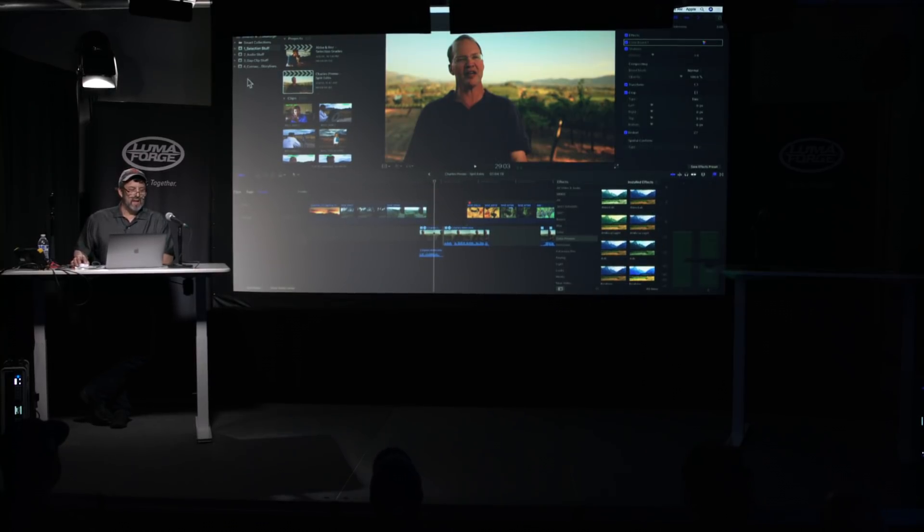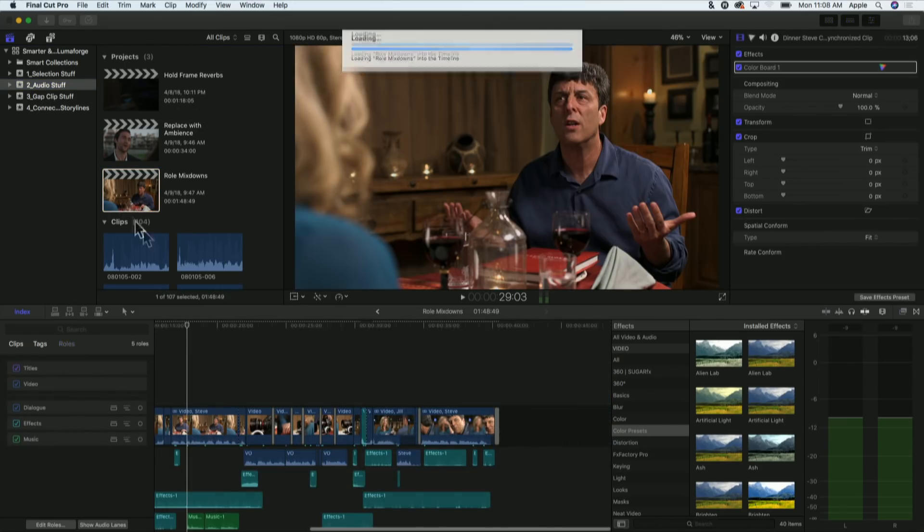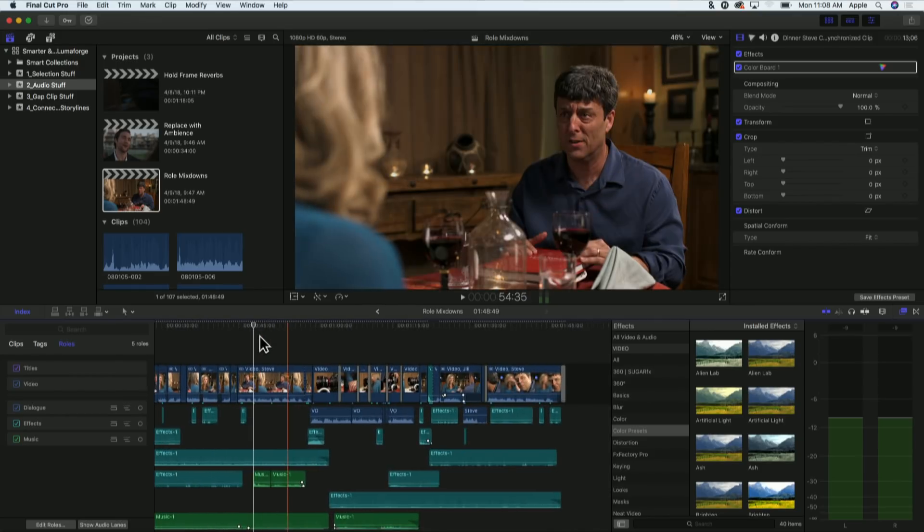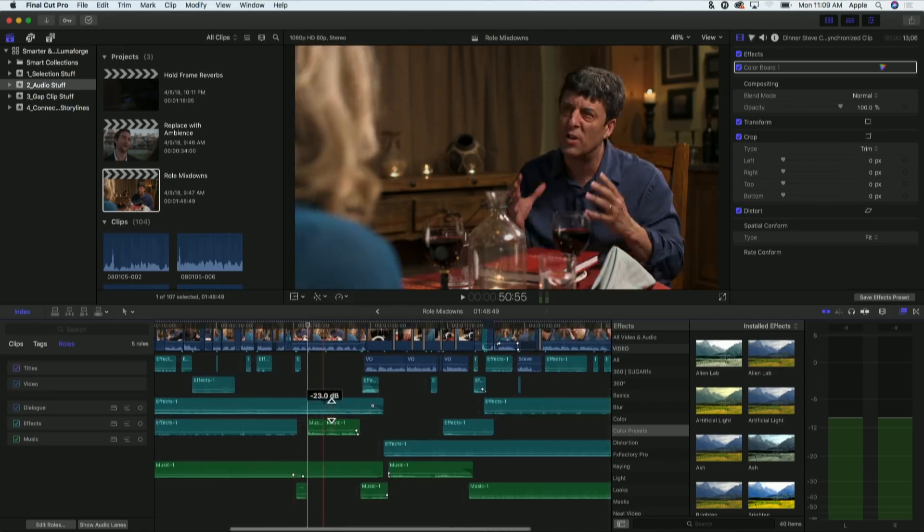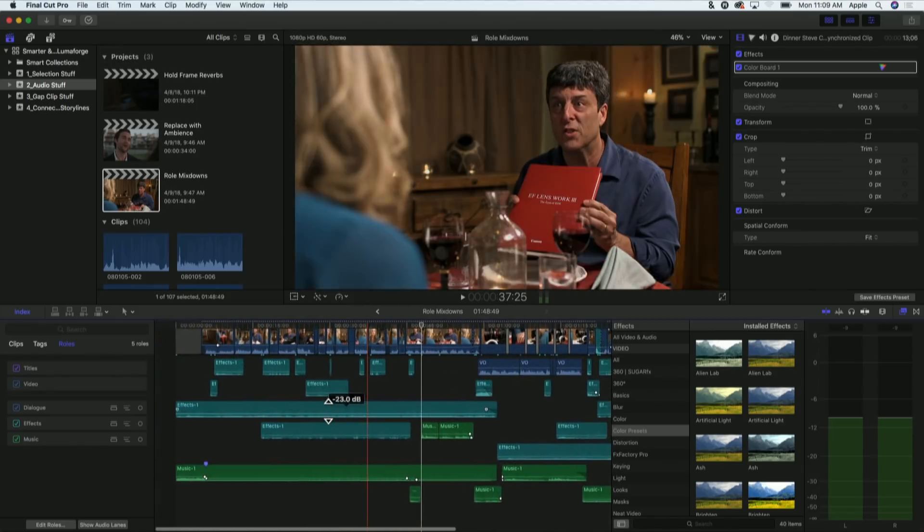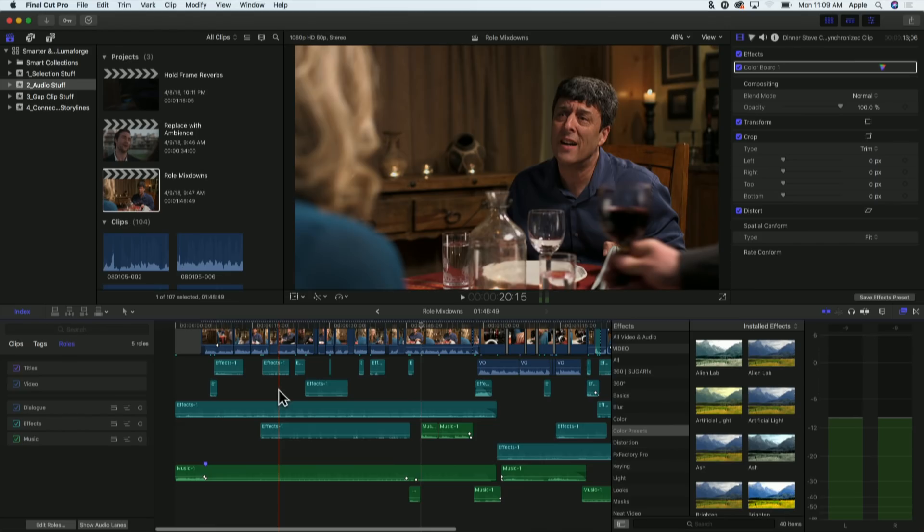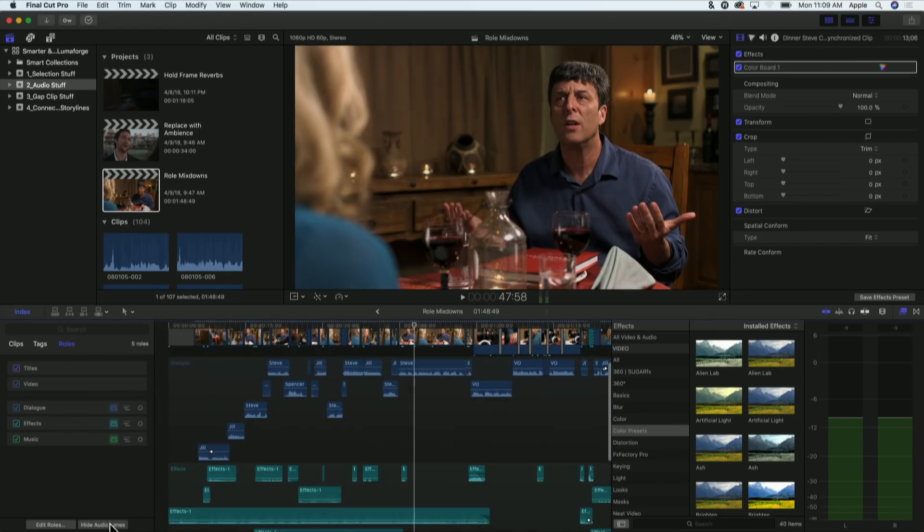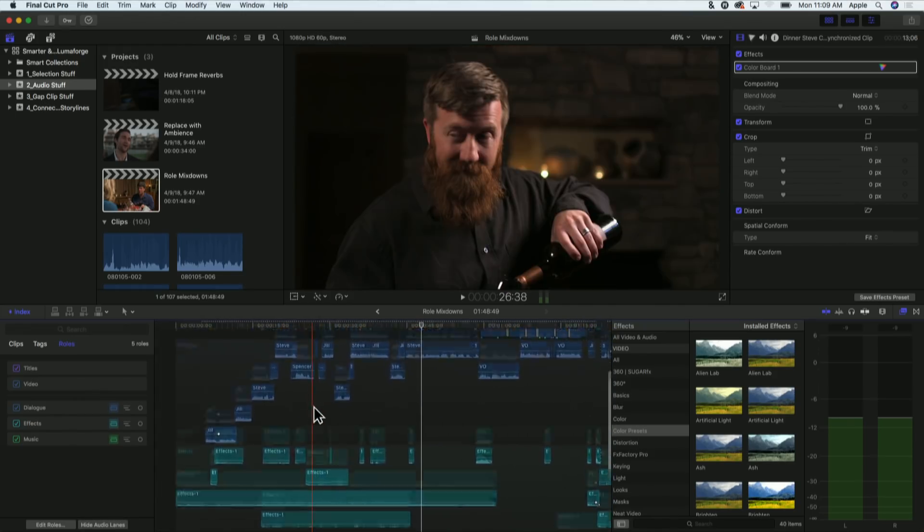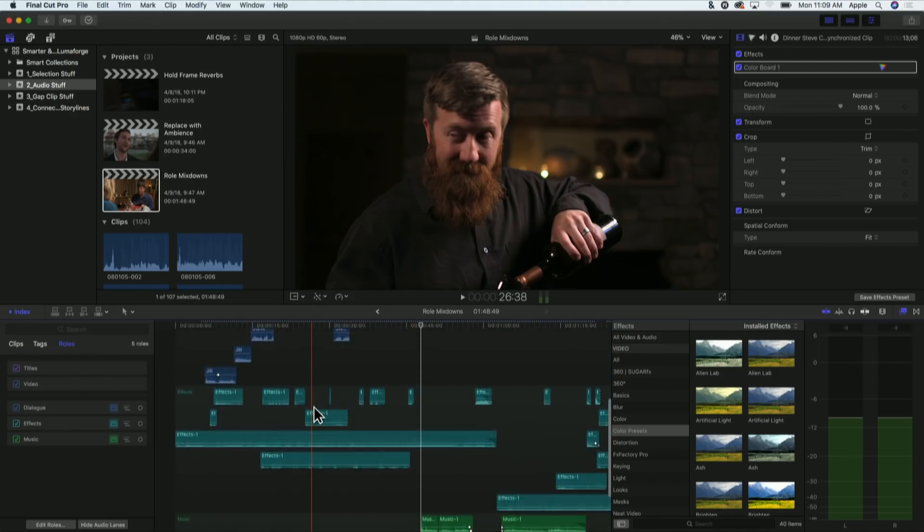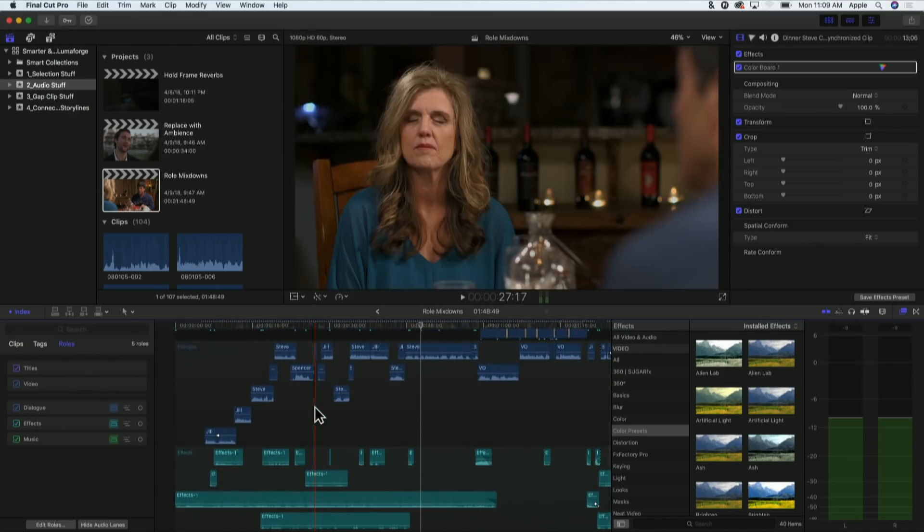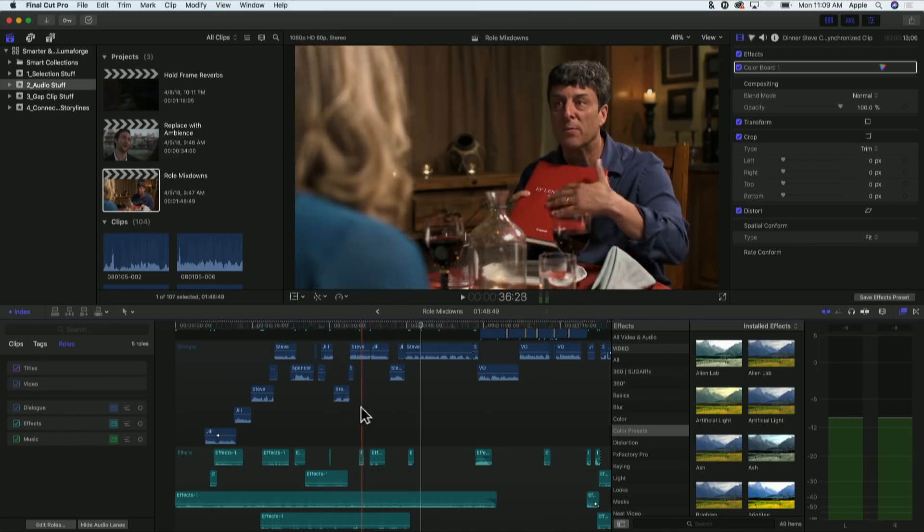I want to move in to talk about some audio stuff. In 10.3, Apple introduced the roles. Before 10.3, roles were a mess. You have dialogue, music, and effects everywhere. And a quick way to clean them up is open up the timeline index, and hit the show audio lanes button. And you've got instant organization, order out of chaos. It's just fantastic.